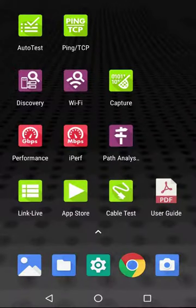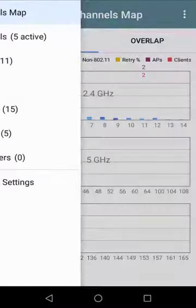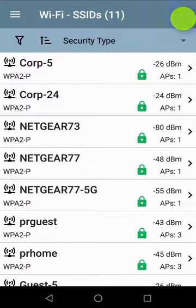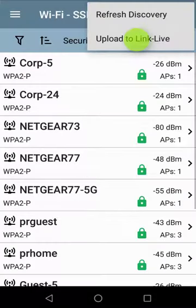Next, I'll go into the Wi-Fi app and upload the Wi-Fi discovery to LinkLive. As with the discovery and path analysis, we'll see that this upload goes into Analysis Files in LinkLive.